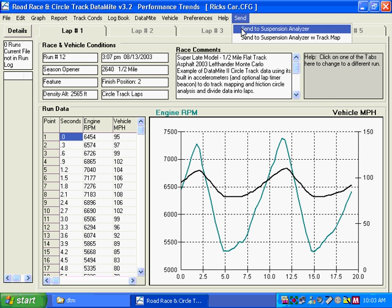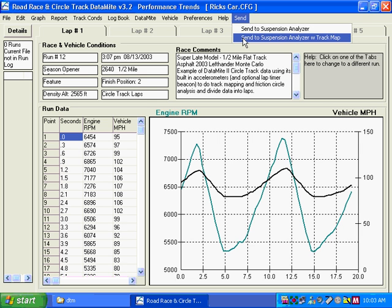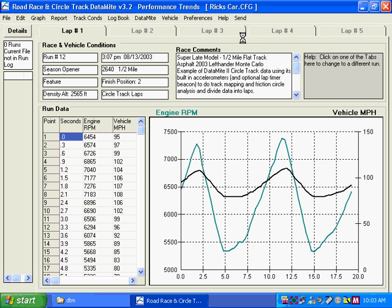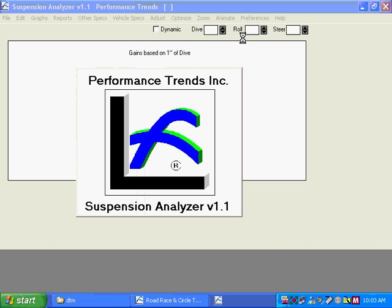One is just simple shock travel data and such. And the second option we will use is to send the track map data with it.